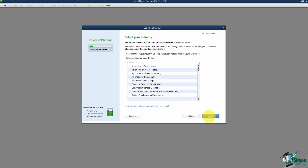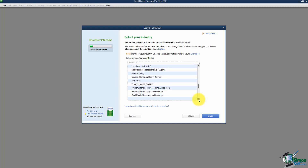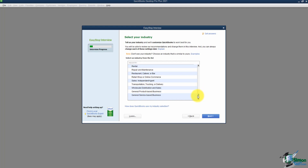Clicking Next, it asks what type of industry you're in. There's a whole list — agriculture, construction, insurance, hotel, manufacturing, and many more. There is no wrong answer, and if you're not sure which one to pick, at the very bottom of the list you'll see a General Product-Based Business and a General Service-Based Business. I'll pick General Product-Based Business and click Next.